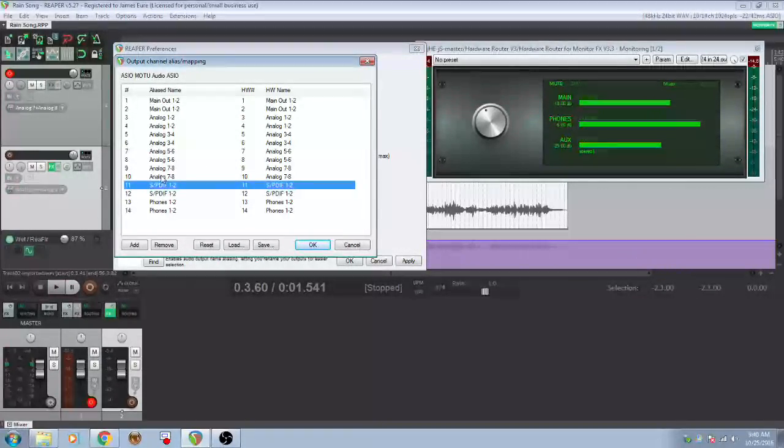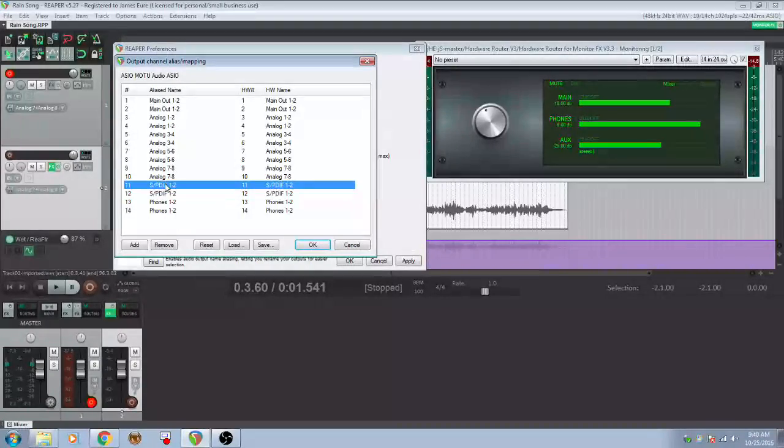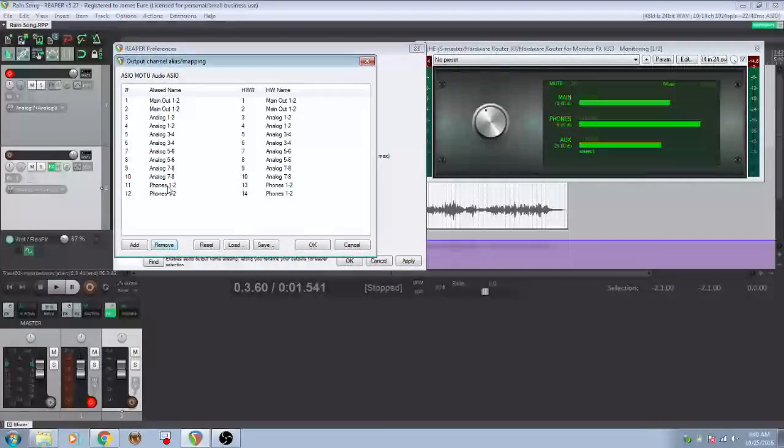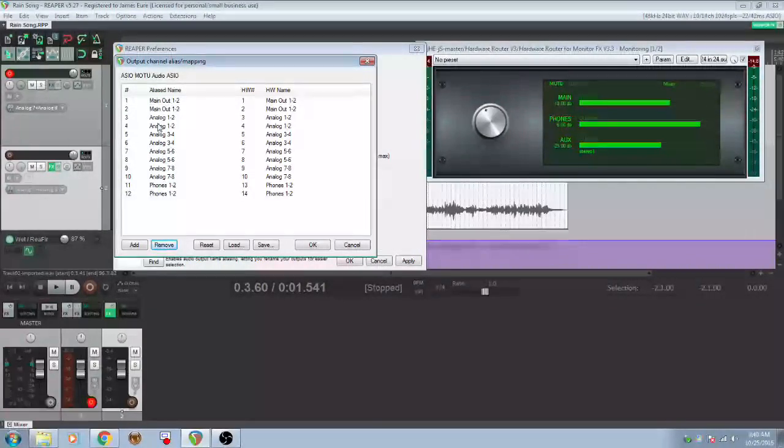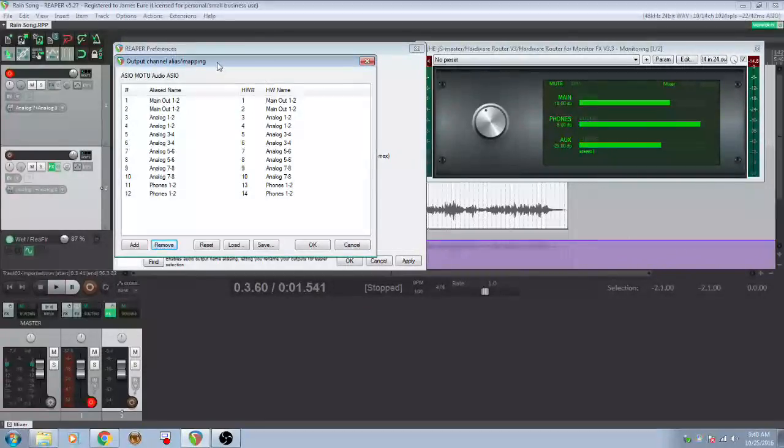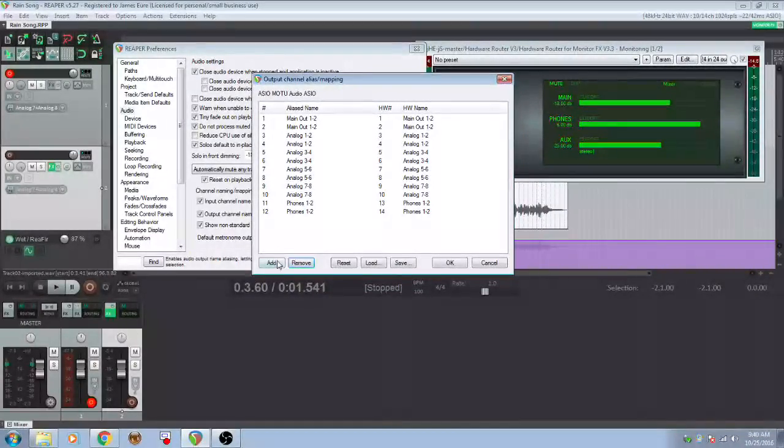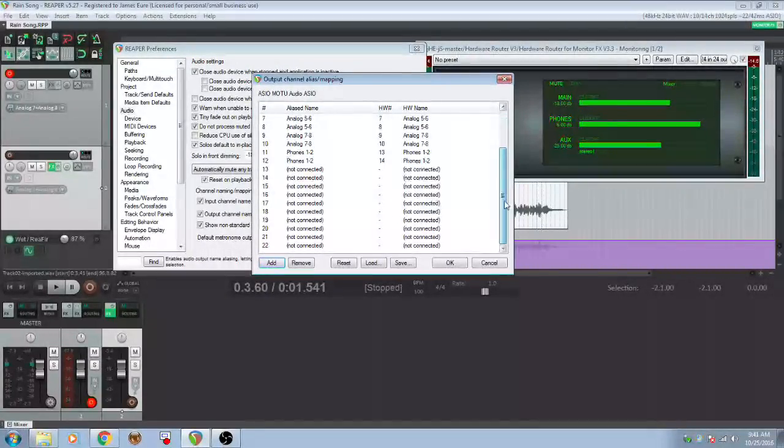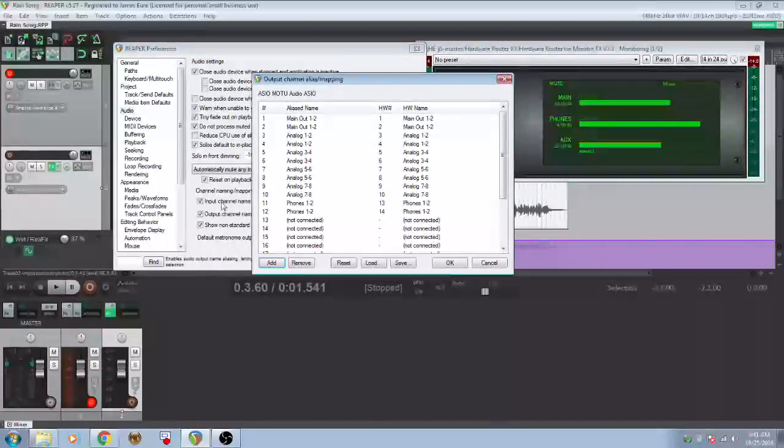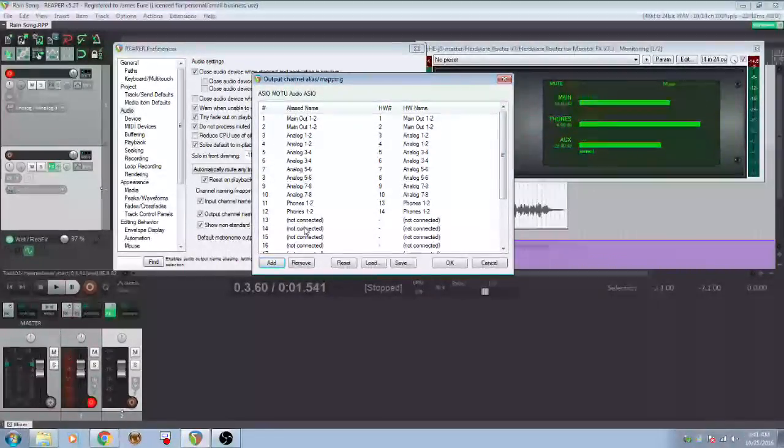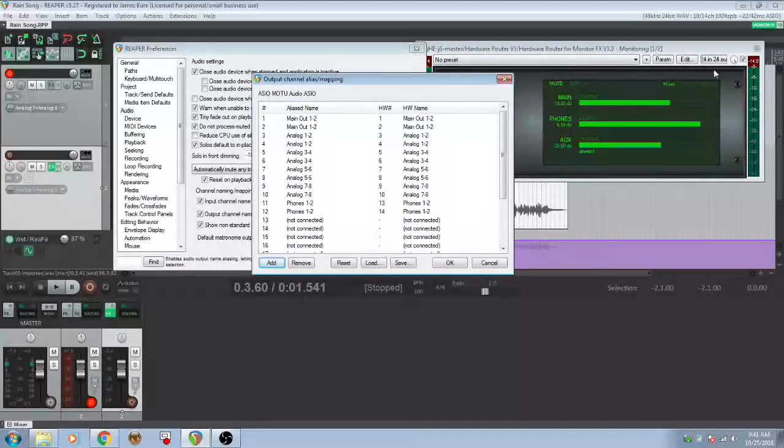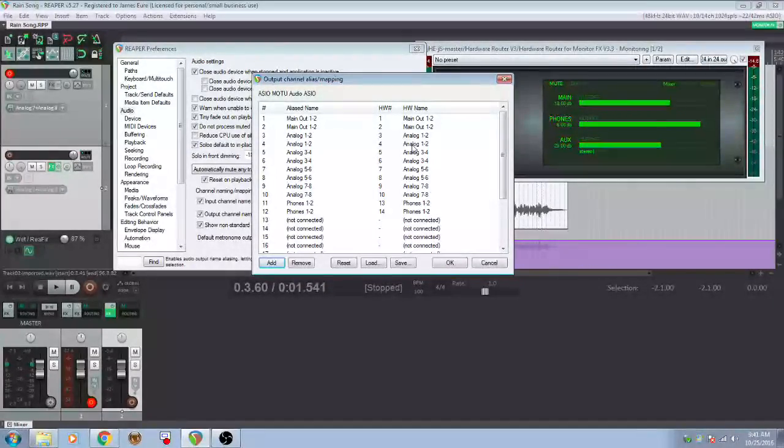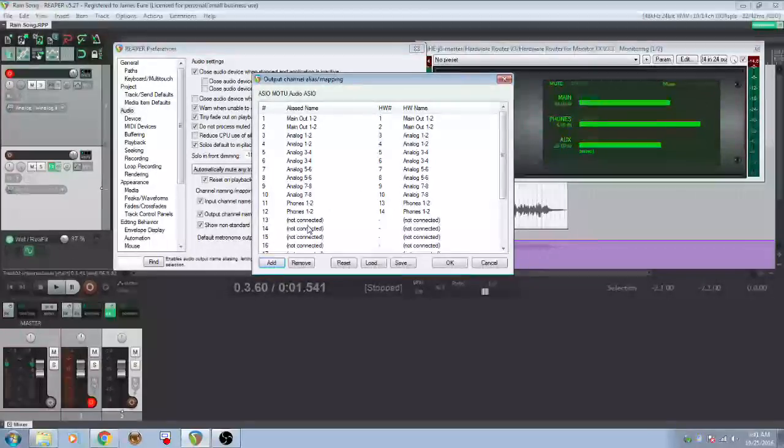And I don't use these SPDIF outputs because I don't have anything hooked up to them right now. So we can just remove those. So now our phones is 11 and 12. And we're going to keep all of this the same, but one thing you can do in the mapping thing is that you can just keep adding up to 64. Actually, we're just going to go to 24 for right now. And these are just kind of like dummy outputs. And then you can access these outputs in your monitoring FX chain. Even if you don't have multiple hardware outs, which is pretty interesting.